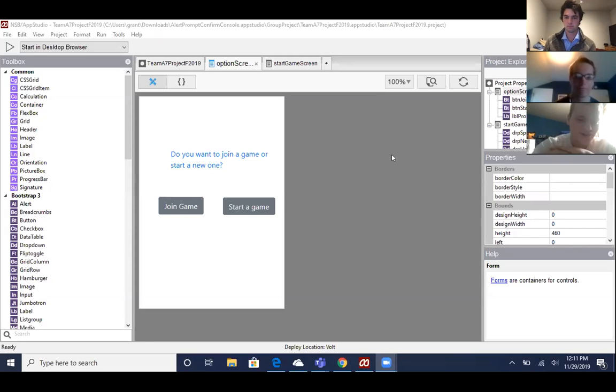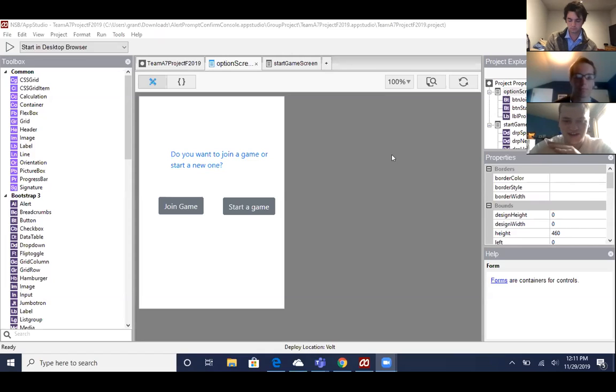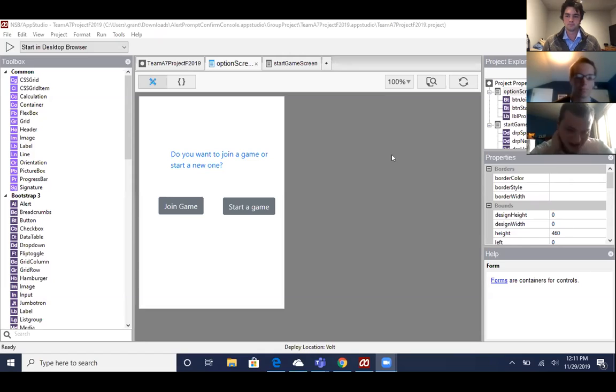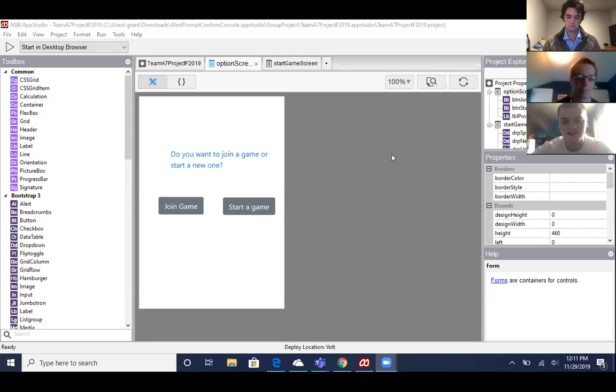The start of our app is a login screen, pretty basic, where the user would put in the username and password. It would then talk to our database and Ormond server.